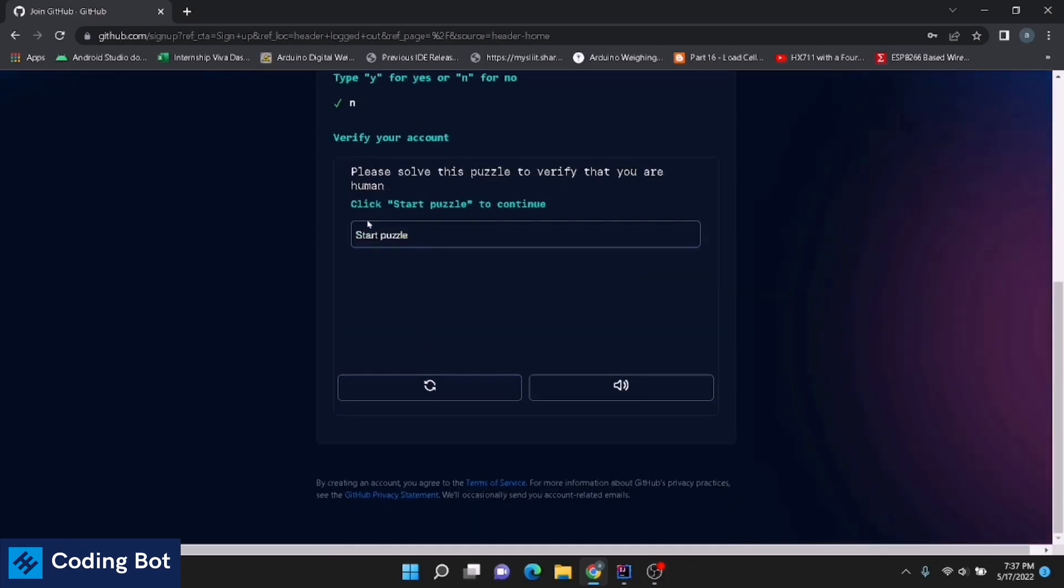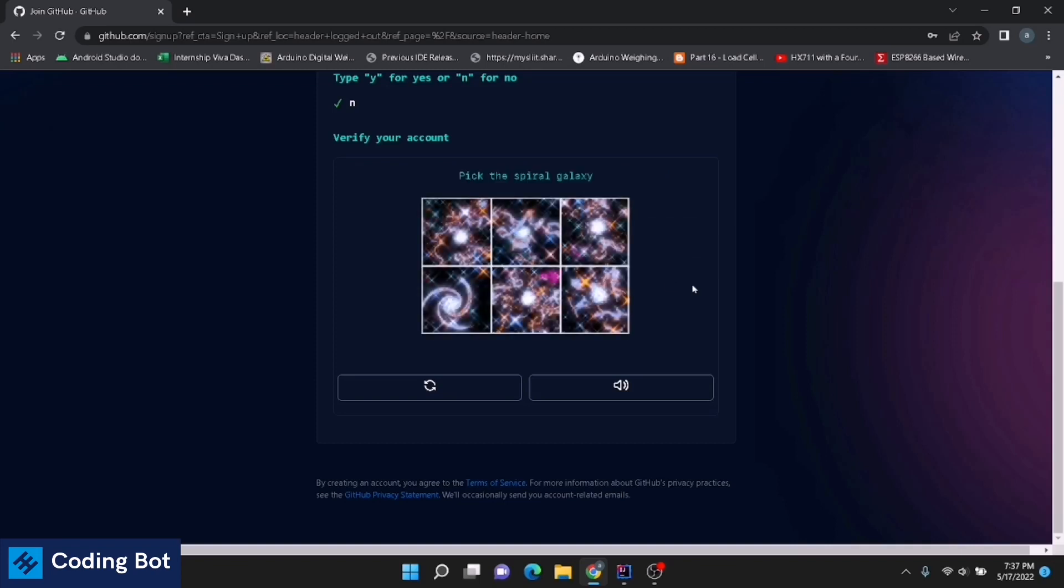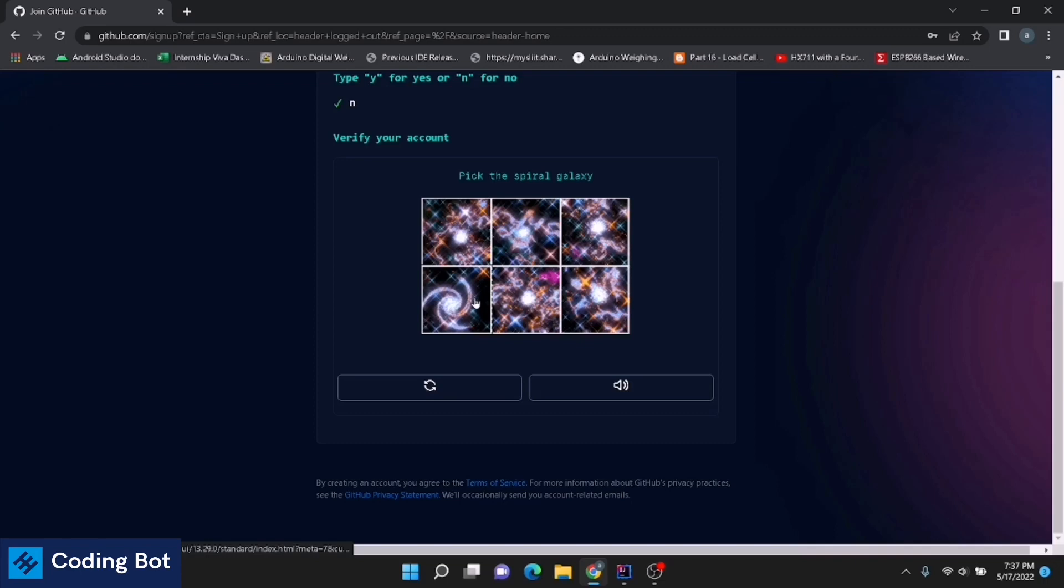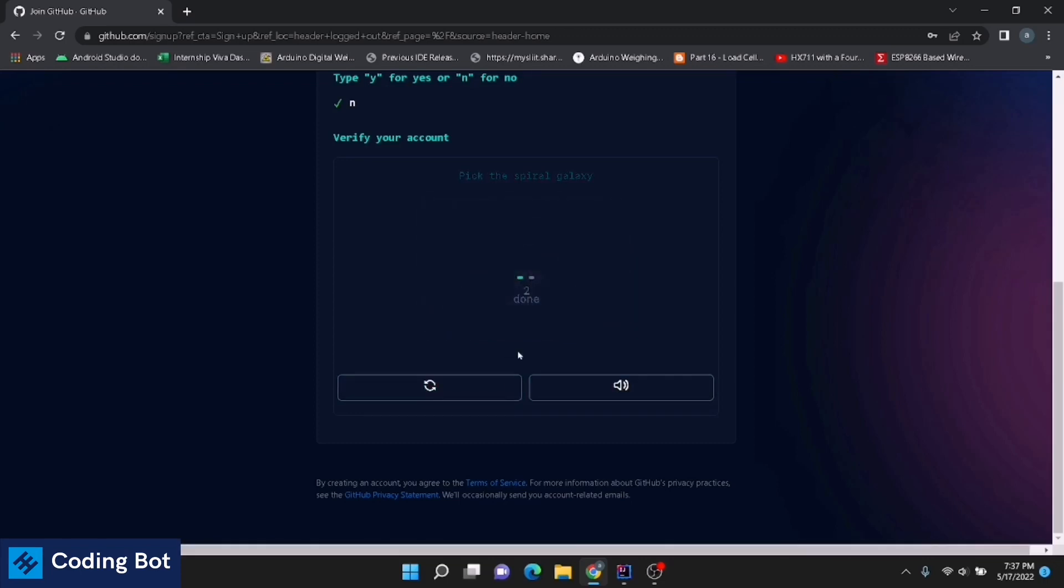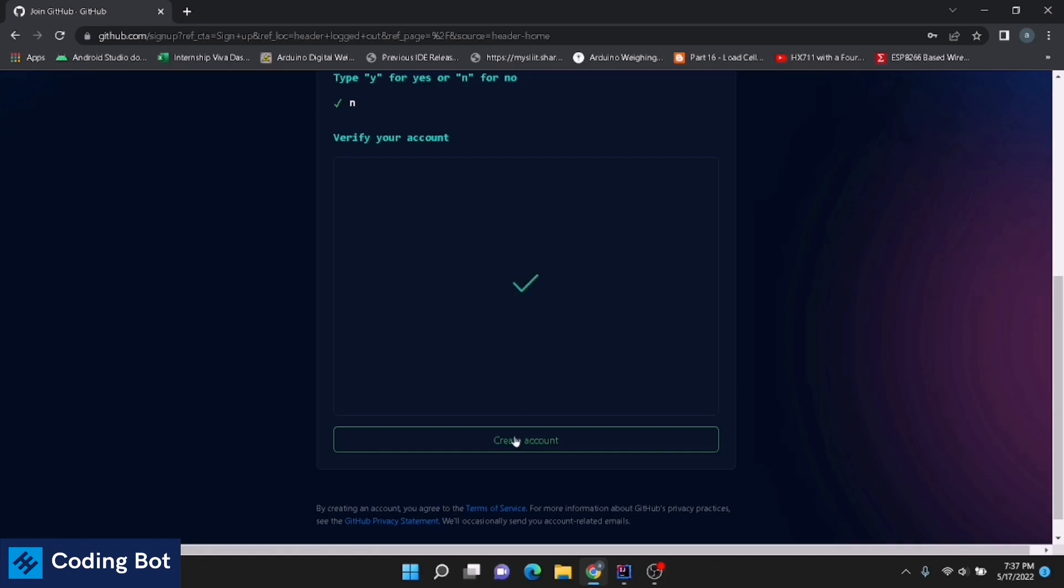Start puzzle. Pick this spiral galaxy. Spiral galaxies, this one. Pick this spiral galaxy, this one. Create account.